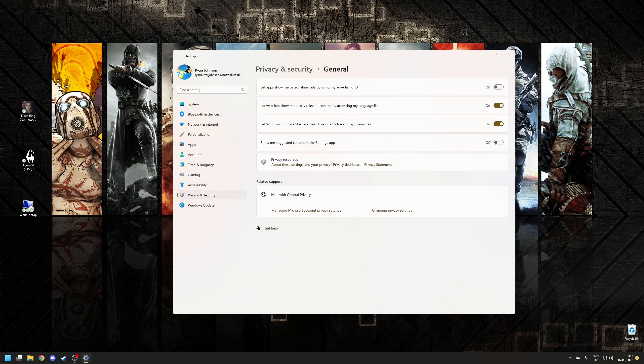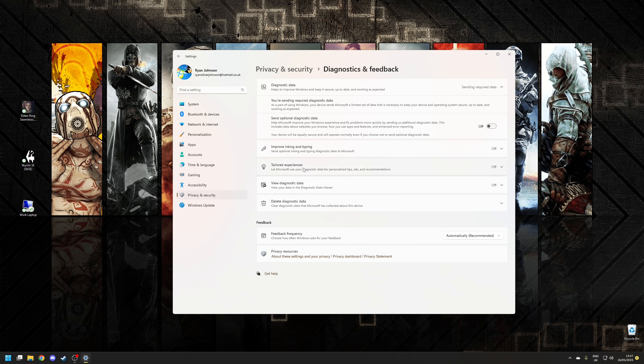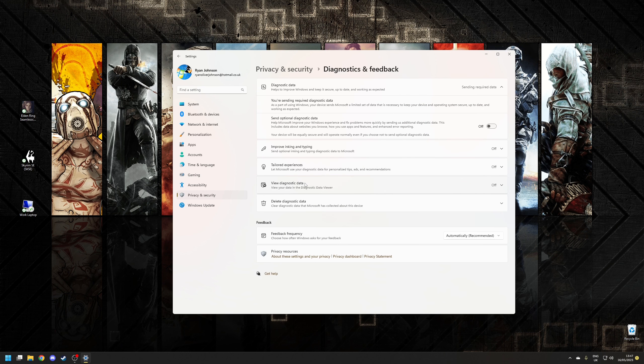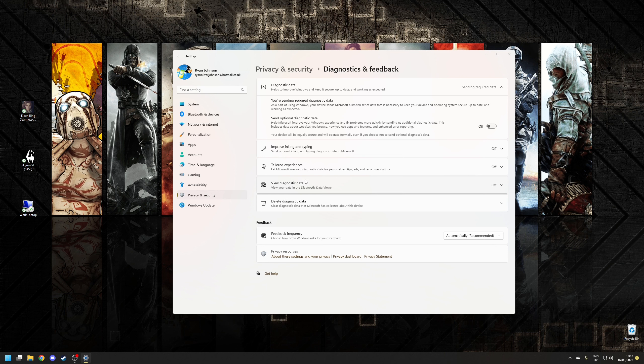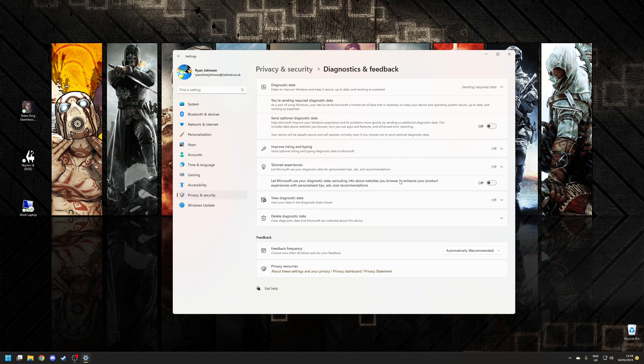Once we've done that let's go back to the privacy and security tab again and this time we're going to click on where it says diagnostics and feedback. Click on where it says tailored experiences and you want to make sure you've disabled this option here where it says let Microsoft use your diagnostic data. Set that off.